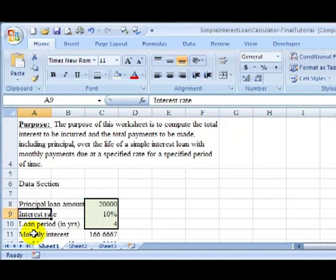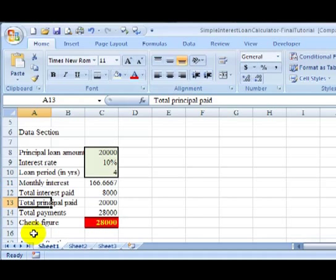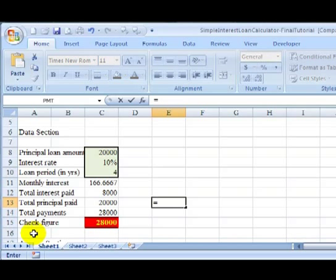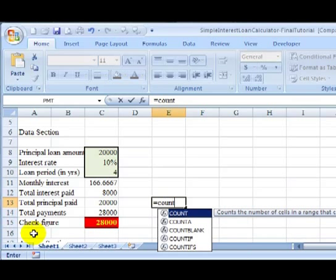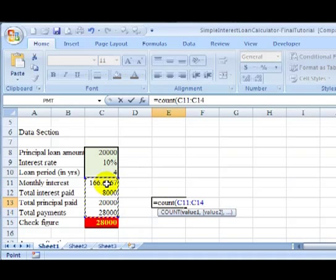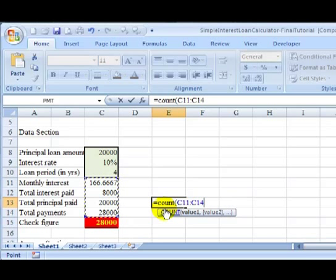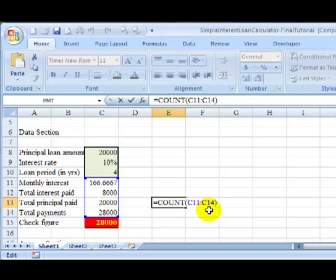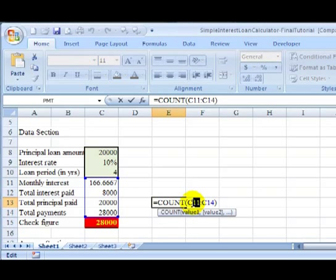First thing you need to know is how to use the COUNT function. The COUNT function simply counts the number of cells that have a value in it. For example, if I'm in cell E13 and I type =COUNT, left parenthesis, and I highlight maybe four cells, and these four cells all have values in them, then the count should be four because these four cells all have values.